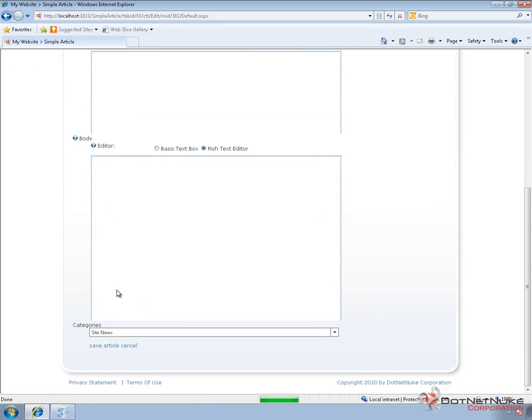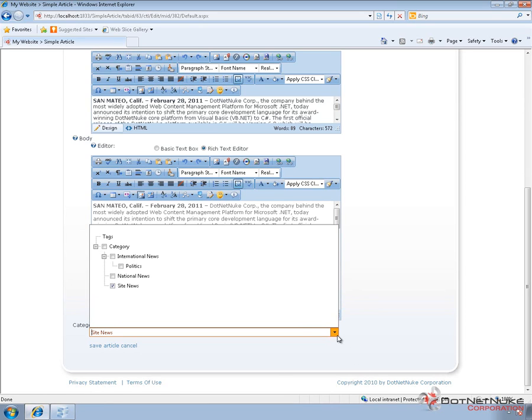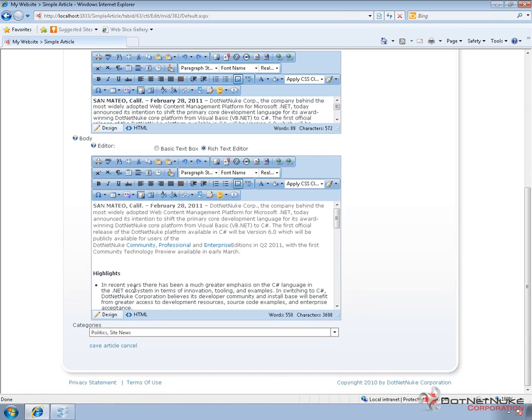Then we can go ahead and associate the article with specific categories. We configured categories in the previous video using the taxonomy features within .NET Nuke. I'm going to go ahead and assign this press release to a few categories. The way the category list works, you have to choose a category — the page does do a post back, and if you want to associate another category, you need to choose the category drop-down list again and check the box next to that additional category. We can assign multiple categories, a single one, or no categories at all. I've chosen two categories for this article, and I'll go ahead and click Save Article to save it into the module.